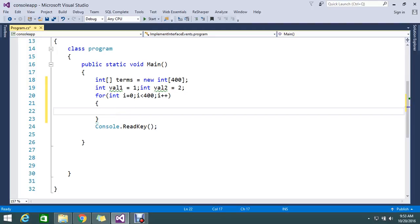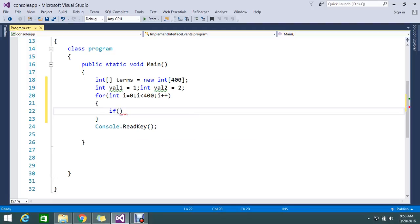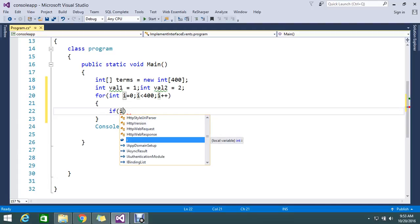So the logic is: for the first 10 records I need to keep val1, and after that everything I'm inserting should be val2. To achieve this, I can use an if statement inside the loop: if i is less than 10.